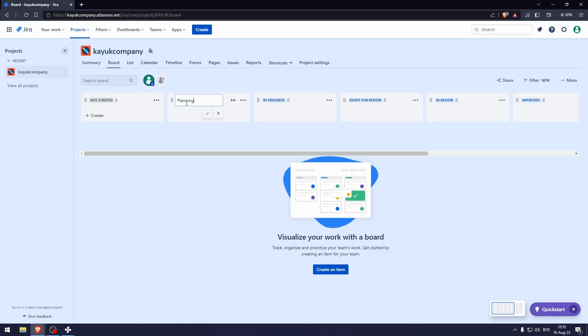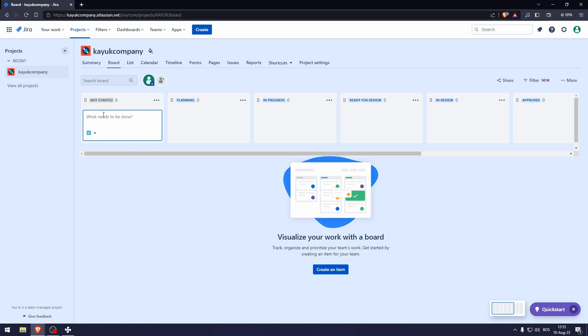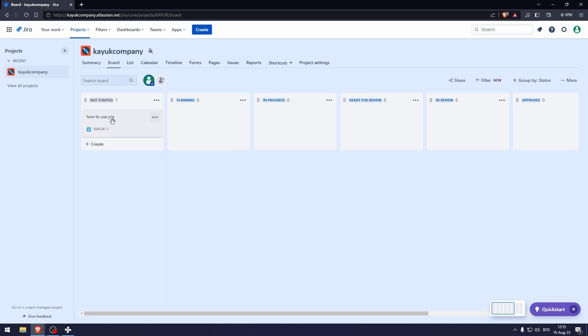Here in the board, you can change these names. So for example, if you're working on a video, I can create a video topic. So for example, I can do how to use Jira. Now here I can add multiple people and assign different tasks to them.